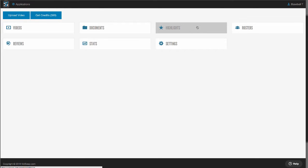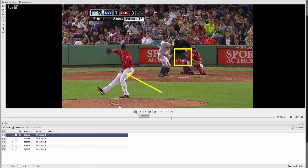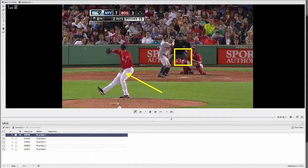Highlights is where you're going to manage those video presentations that you create for your team and players. In your highlights, you can edit descriptions, change the order of your plays, or more importantly, add telestrations, freehand drawings, circles and squares, arrows, text, and all sorts of different things that you want to use to teach your players.